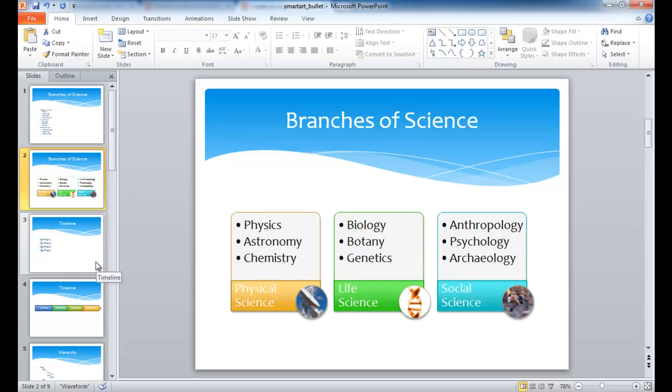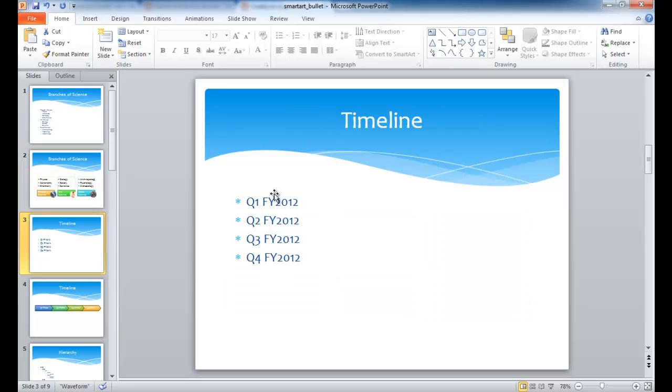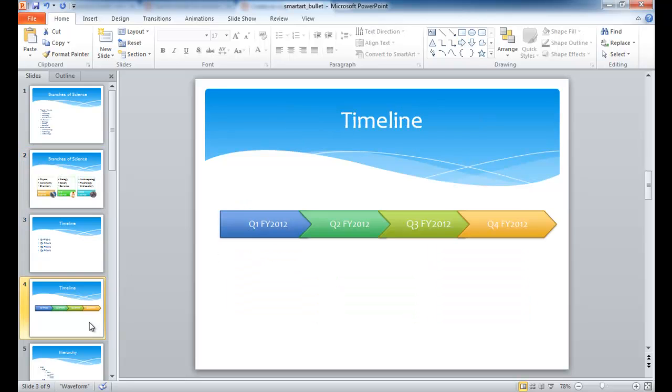Or let's say, for example, you're putting together a timeline, and you want to make it look like this pretty easily and not have to worry about putting shapes in individually.